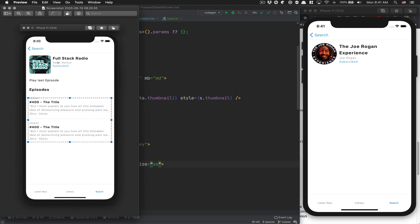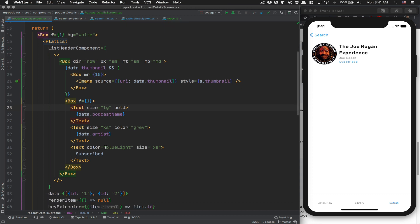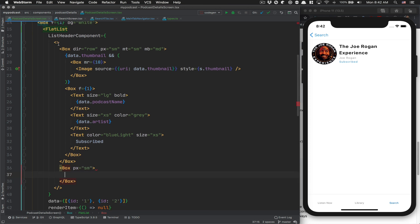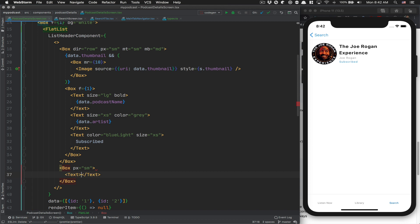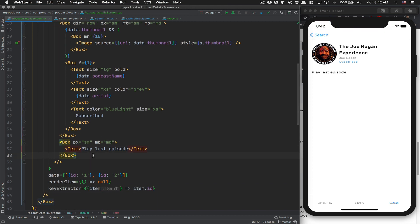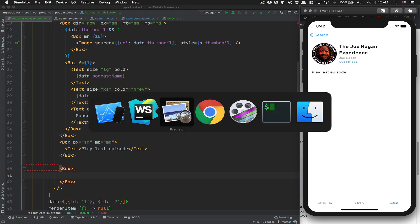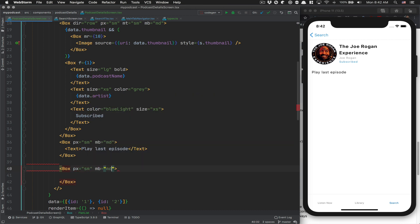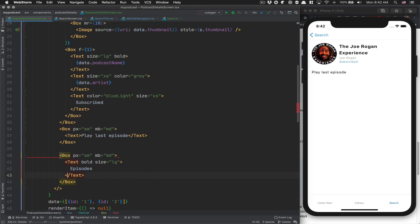That section is finished. Now we're adding another part: 'Play Last Episode.' Make sure you are outside the previous box. We use the same horizontal padding, xsmall. Then add a Box with padding xsmall containing the text 'Play Last Episode.' Don't worry, in the future this will be a button with an icon. Then add marginBottom medium (24). Finally another box with padding small, marginBottom medium, and a bold large text that says 'Episodes.'